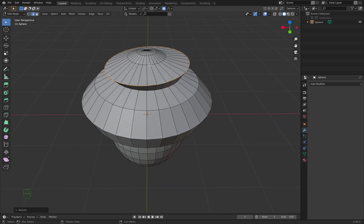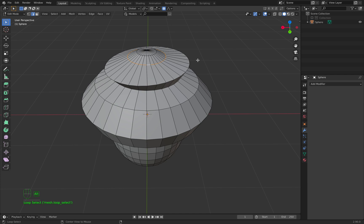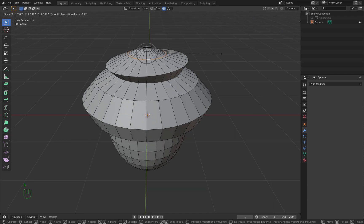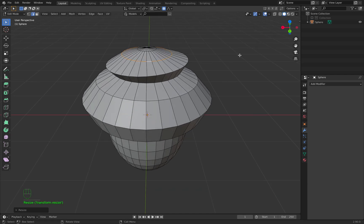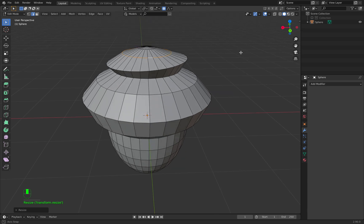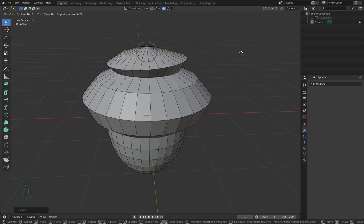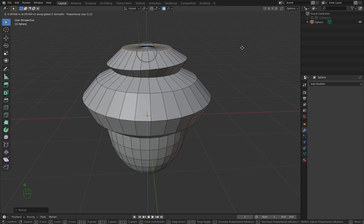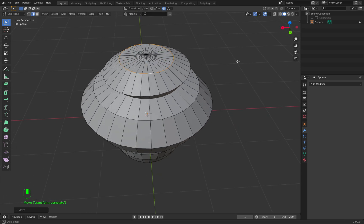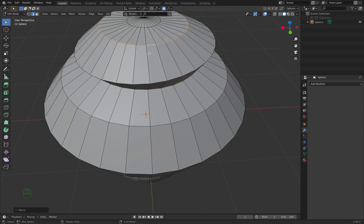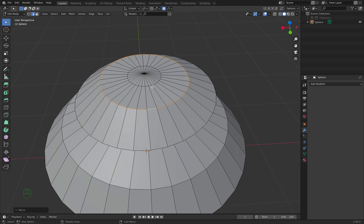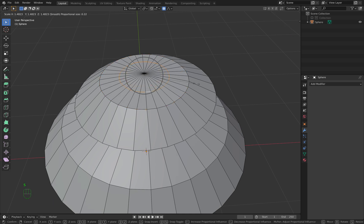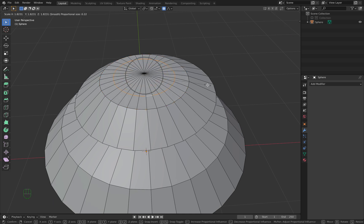We press Option again to edge select, S to scale it outwards a little bit, then press G on your keyboard, then Z, and move it up. What we will do next is edge select here, S to scale it out.